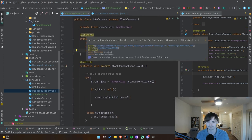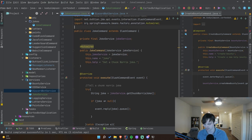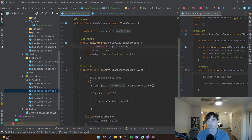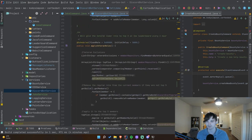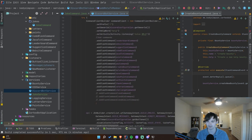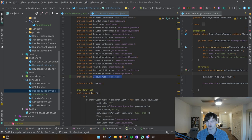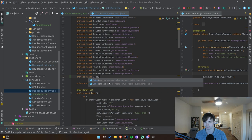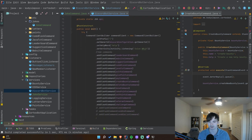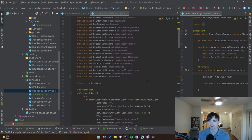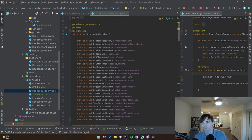We annotate the class with `@Component` so Spring can pick it up and auto-wire it. Back in `DiscordBotService` we remove the `JokeService` injection since it's now inside `JokeCommand`, and instead inject `JokeCommand` and register it as a slash command. That should be everything we need. Let's restart the bot and see if the command shows up.